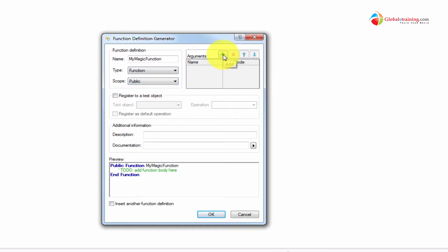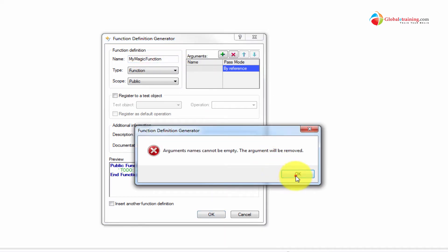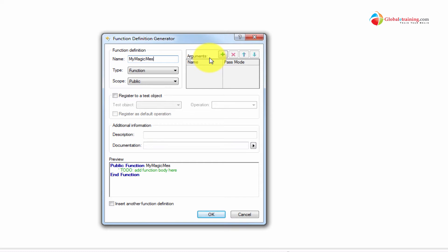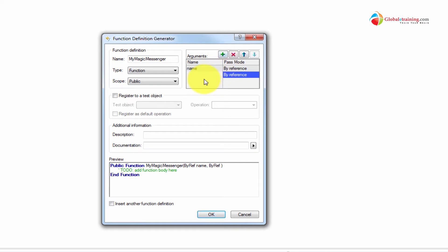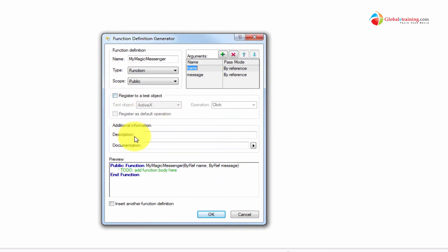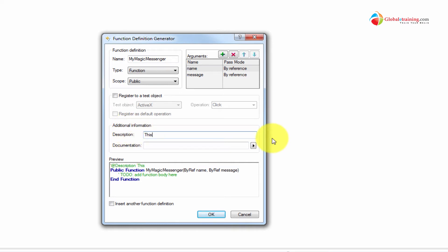If you want to pass arguments, let's rename it 'magic messenger' and pass a few things here — name and message. So it takes two arguments. You can see it generated here. I can also add a description: 'This is my first function that displays a magic message.' Then hit OK.